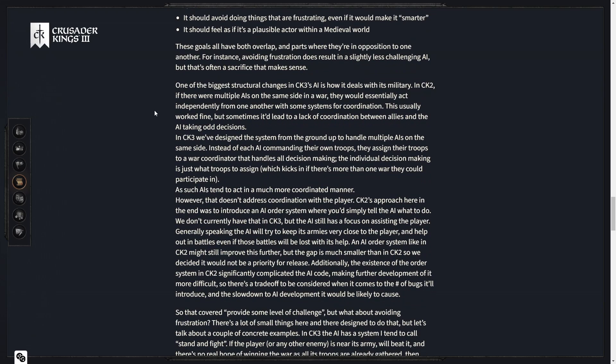One of the biggest structural changes in CK3's AI is how it deals with its military. In CK2, if there were multiple AIs on the same side in a war, they would essentially act independently from one another with some systems for coordination. In CK3, we've designed the system from the ground up to handle multiple AIs on the same side. Instead of each AI commanding their own troops, they assign their troops to a war coordinator that handles all decision making. That feels more realistic. Just giving overall command to one general.